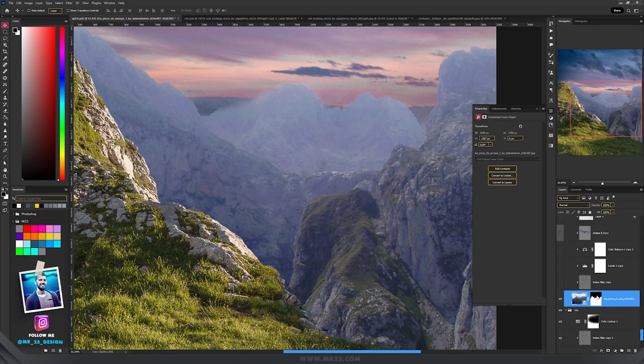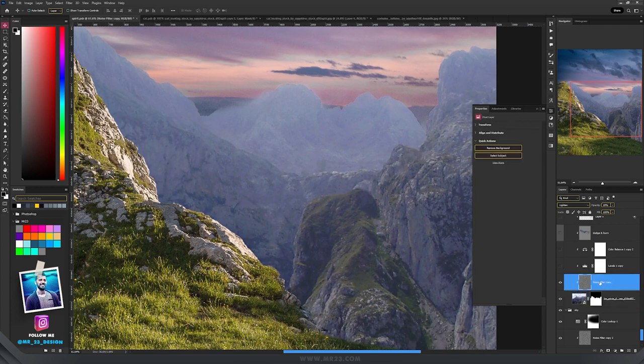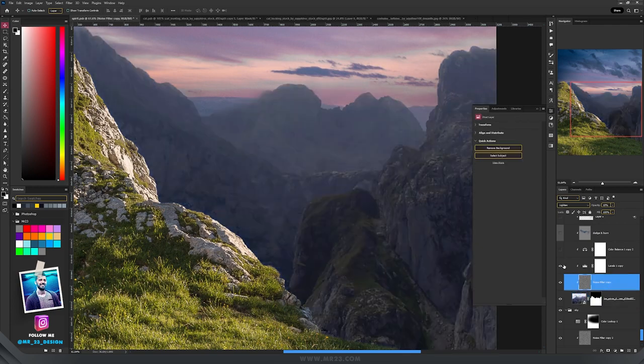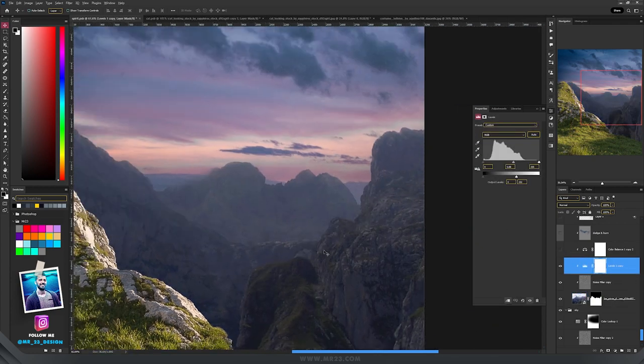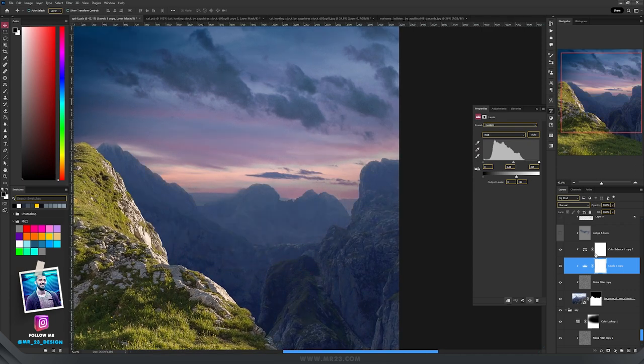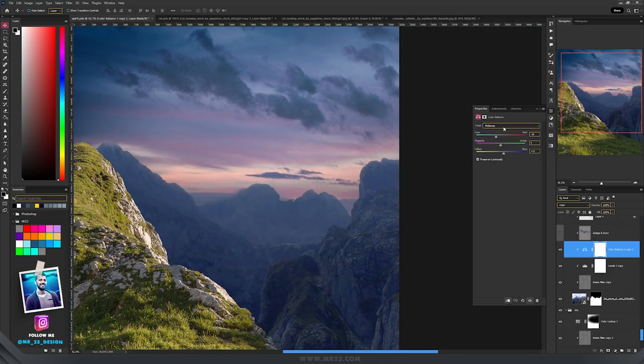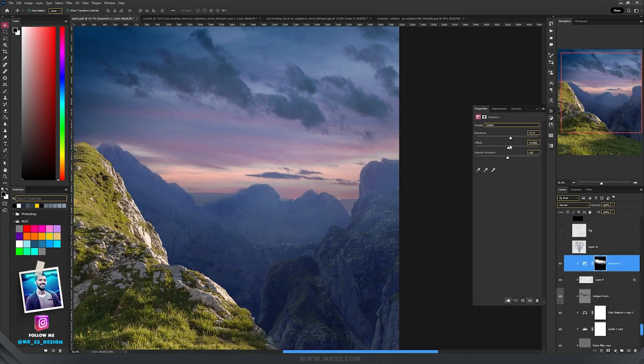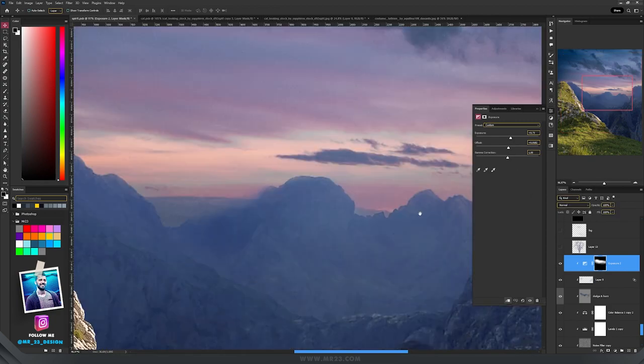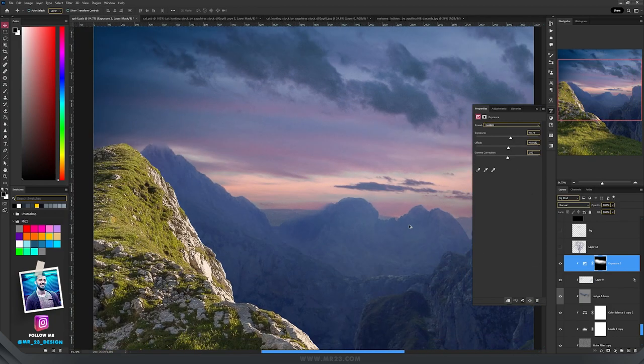Now I'm going back to the mountains, I'm adding the same noise filter. Then again levels to make them darker. Color balance, where I have modified the mid tones. And exposure, I increased a bit the exposure and the offset and I made the tip of the mountains brighter.